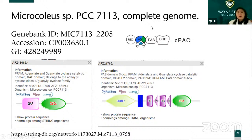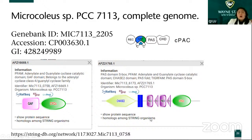Going through the whole completed genome, I found it very interesting that at several different locations in the genome there is this GAF domain very close to a cyclase domain — either very close or with a PAS domain — and then several repeats also linked with a CYC domain.